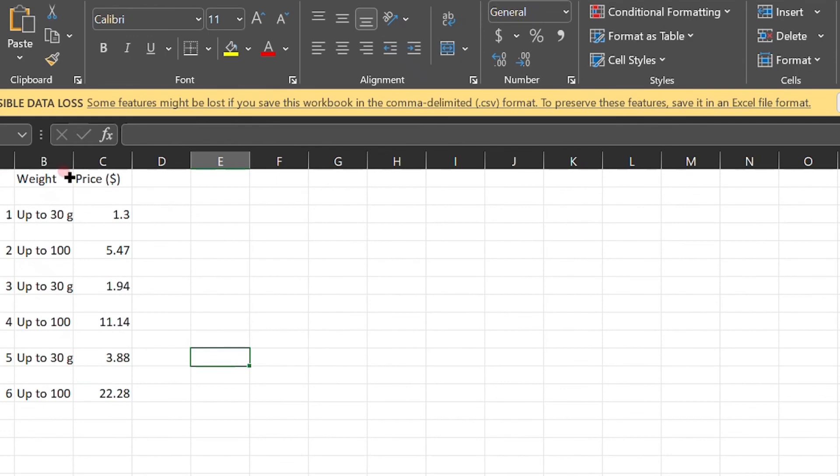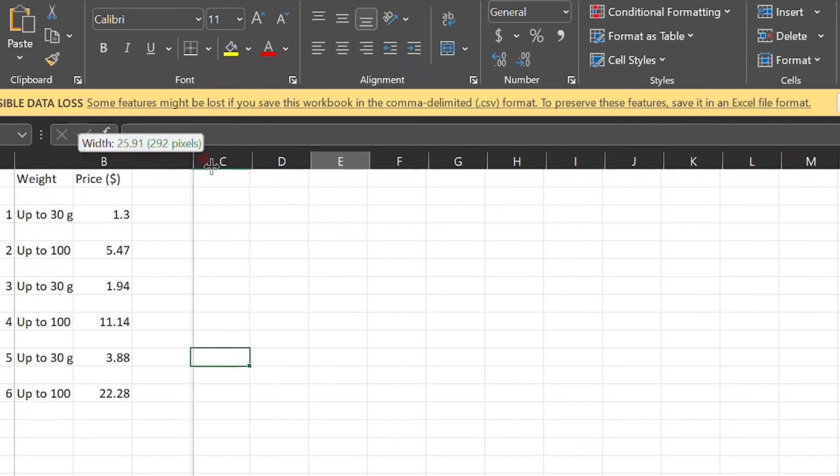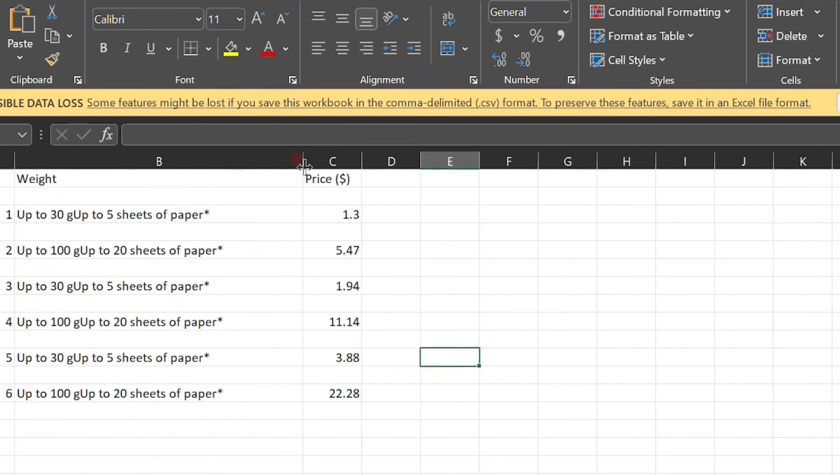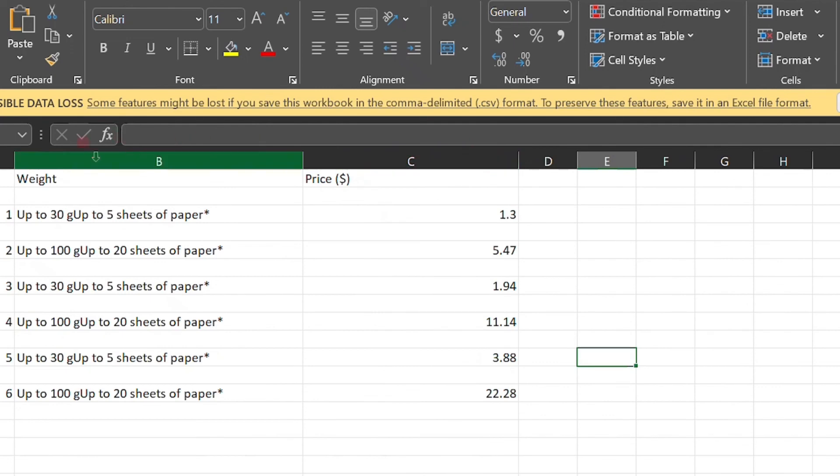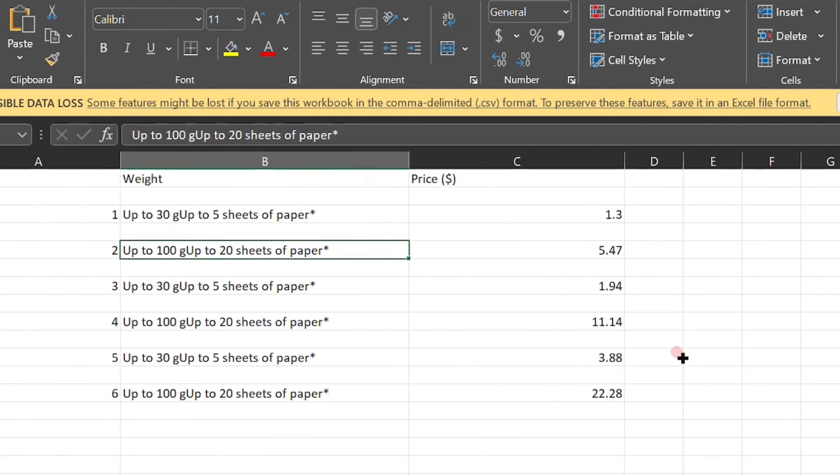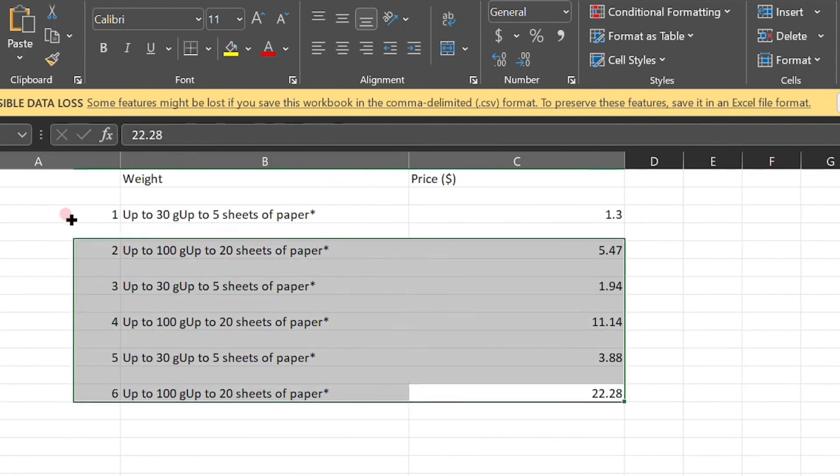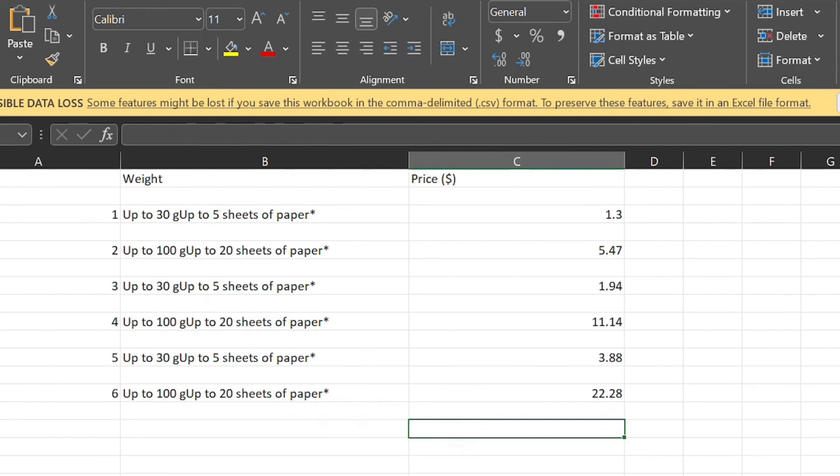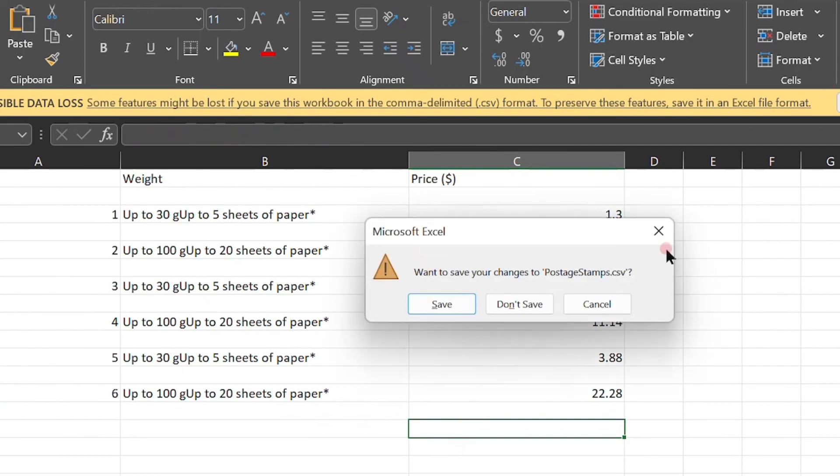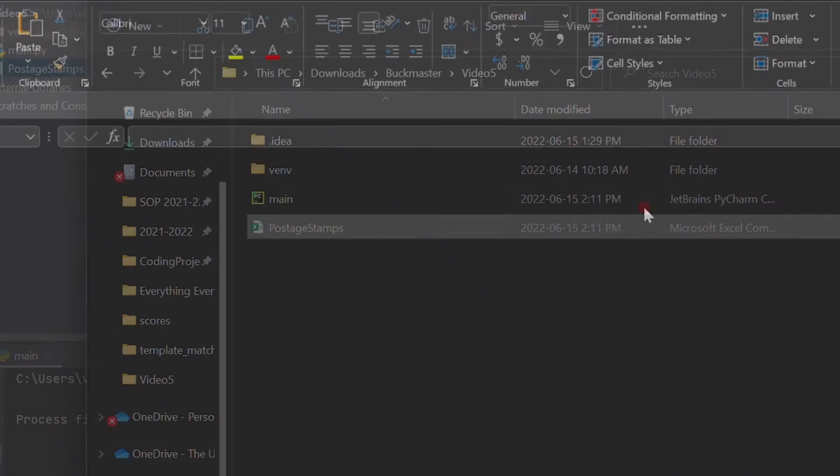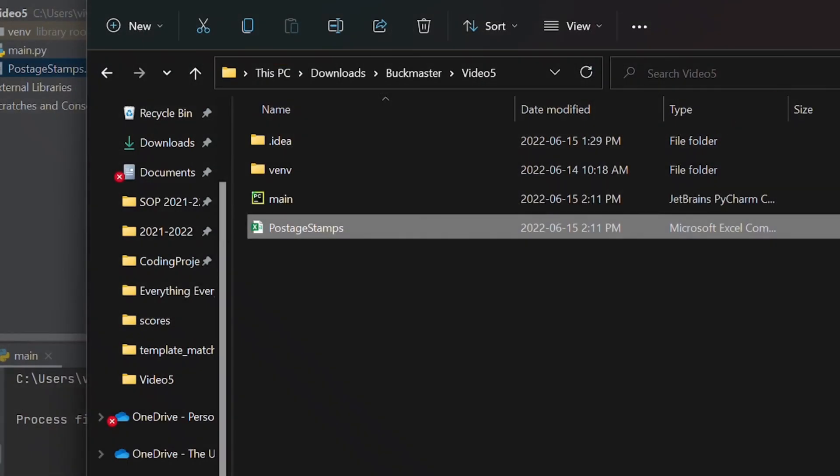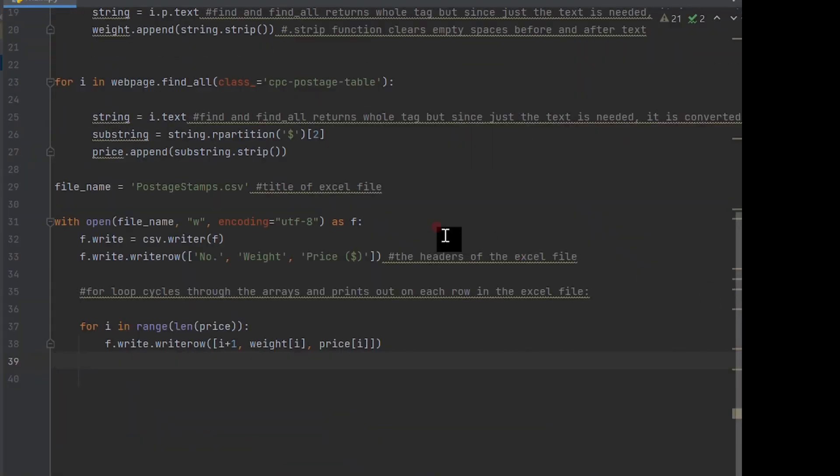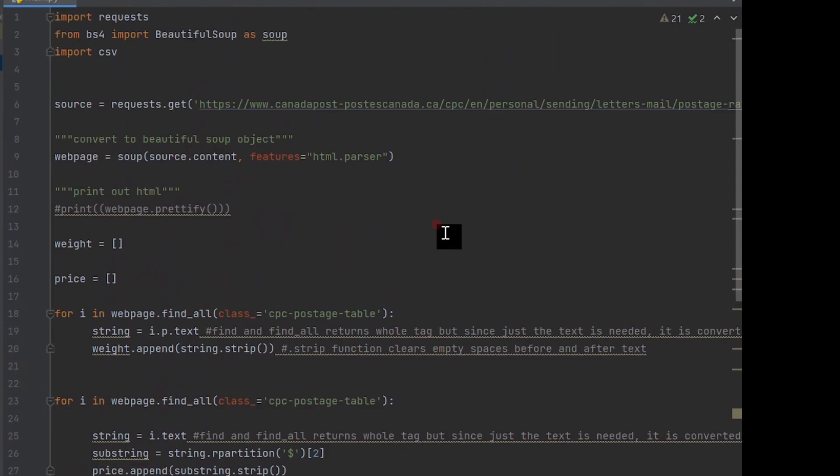To summarize what we did today: we loaded in the web page you wanted to web scrape from using a combination of the Beautiful Soup and requests libraries. We then created arrays to store the information we wanted from the web page. The web scraping occurred in a for loop where we passed in parameters such as the name of the class and paragraph tag to narrow down which specific text we wanted to extract and store it into these arrays.